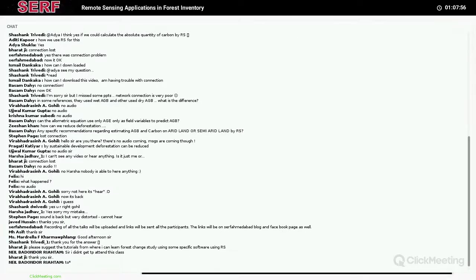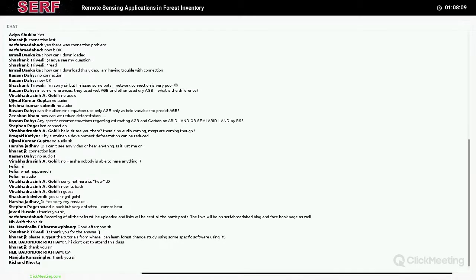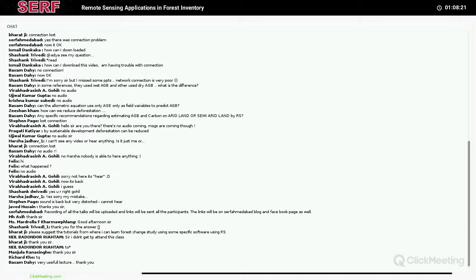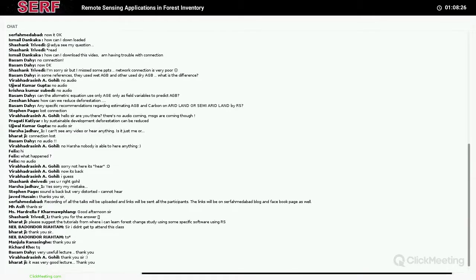If there are no more questions, we'll stop here. Thank you very much for attending. Tomorrow we'll discuss how remote sensing and GIS can be used for biodiversity characterization, which is also one of the very important topics these days, and there's a lot of role remote sensing and GIS can play. Bye for now — we will meet tomorrow.